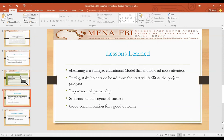A strategic education model that should be on board from the start will facilitate the project work and progress. Then the importance of partnership — partnership means sharing of resources for efficiency, consistency, and commitment. Very importantly, the students are the engine of success in any educational program. Good communication is crucial for a good outcome.